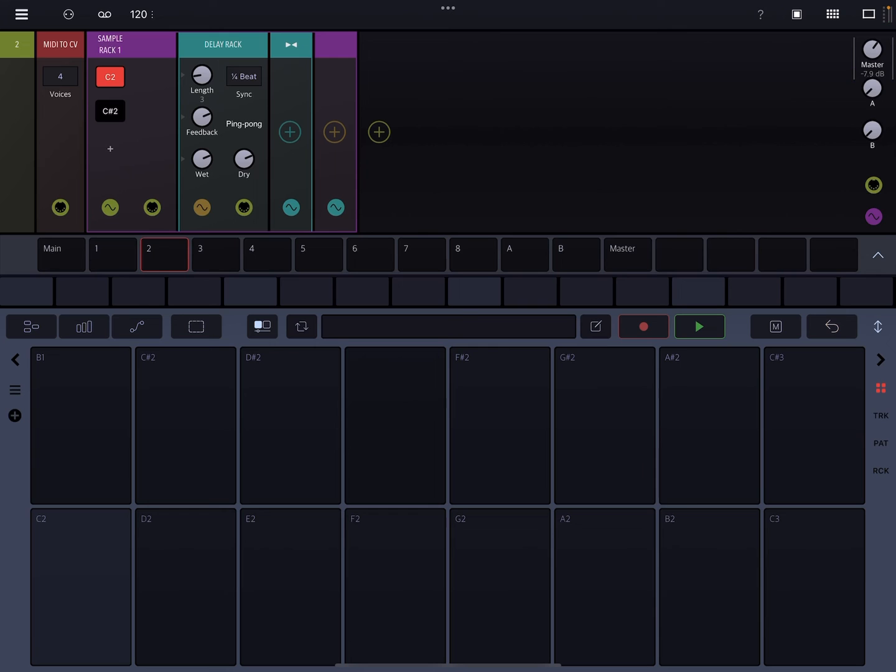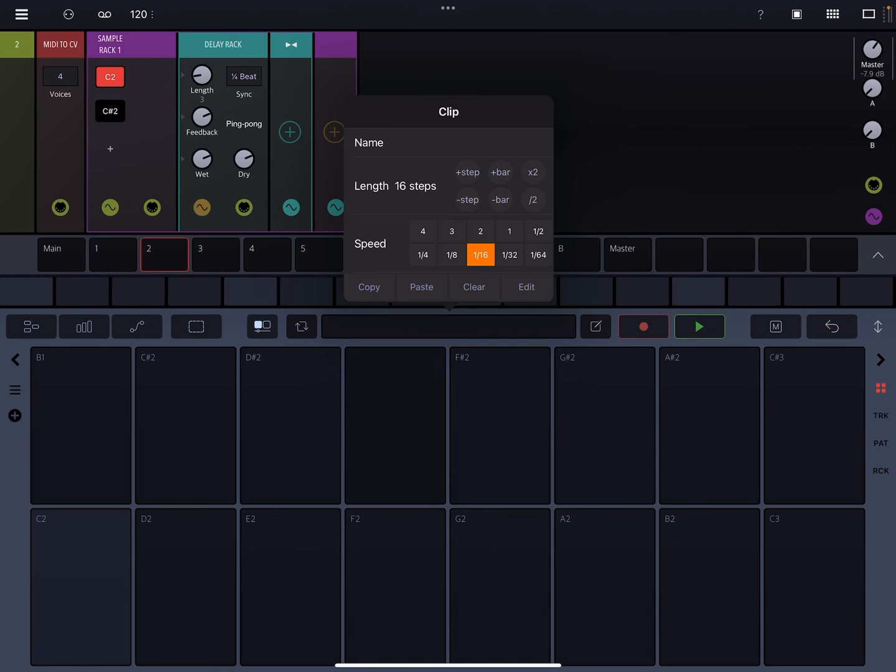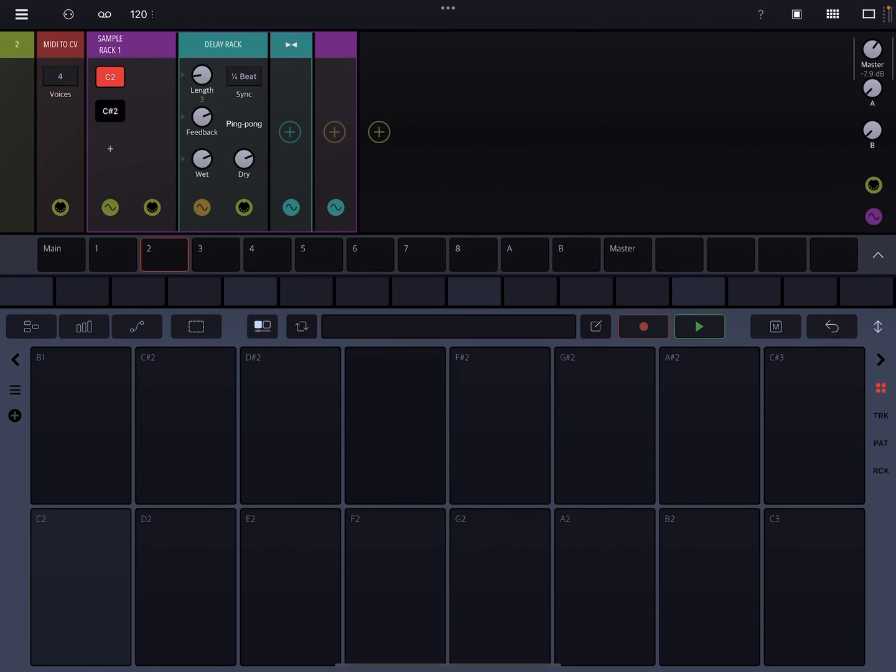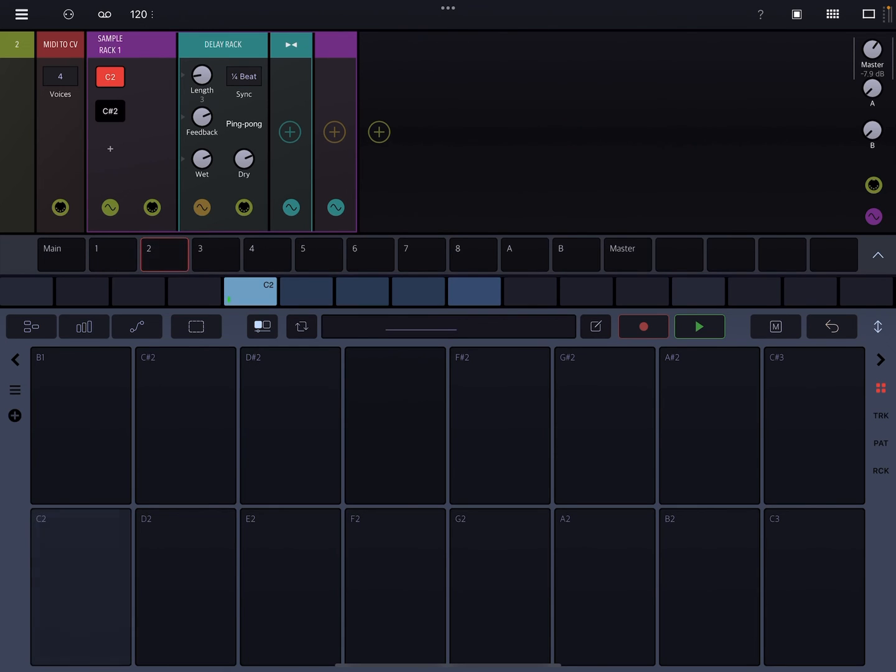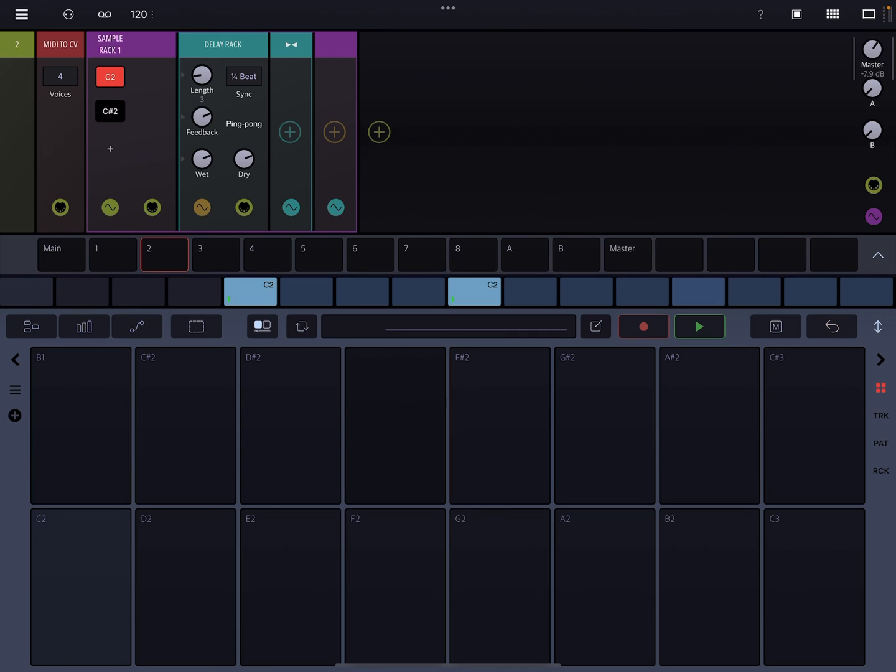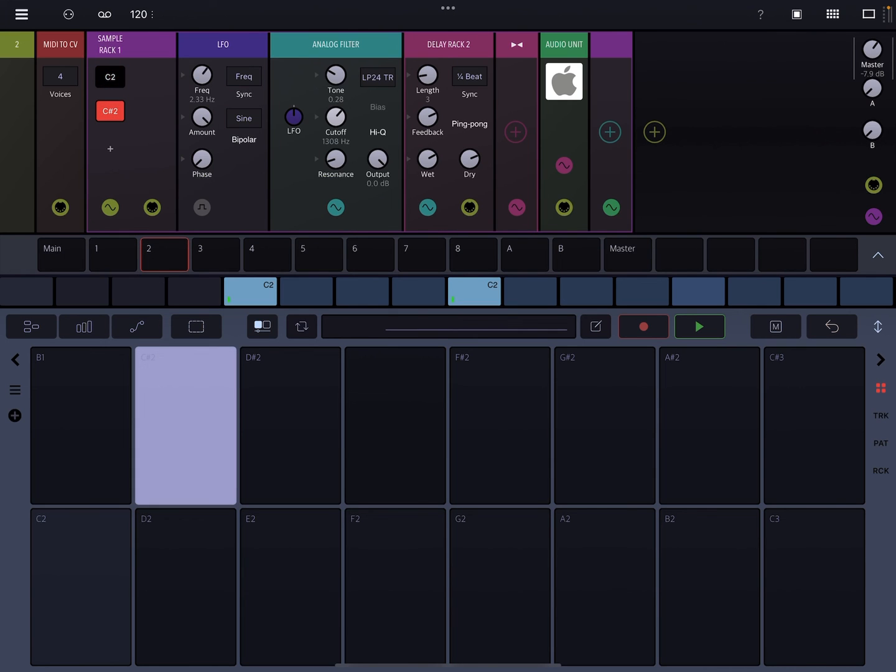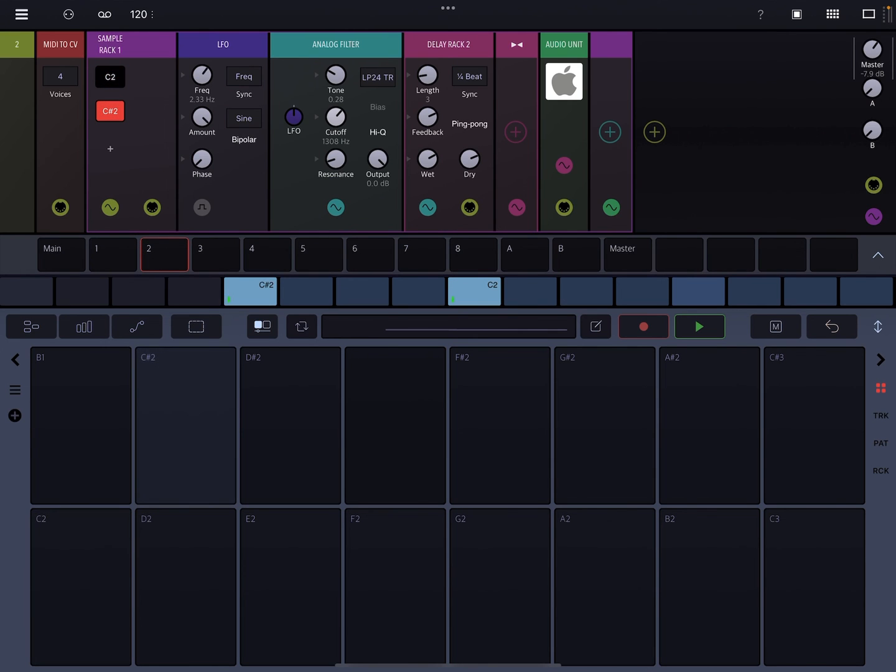And the other cool part, just as an added piece of coolness, is that you can actually automate all this stuff as well. So let's actually do this. So now what's going to happen is that once the play head hits these particular steps, it's going to fire off those particular punch in effects.